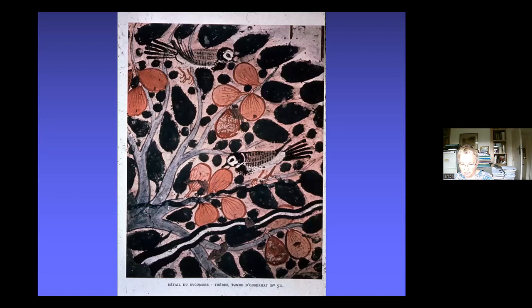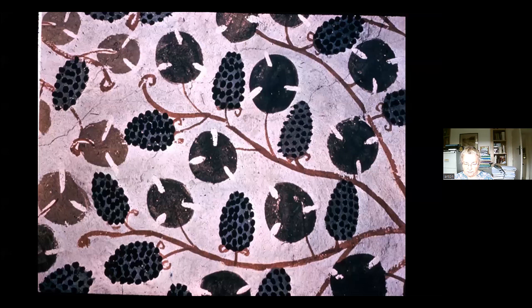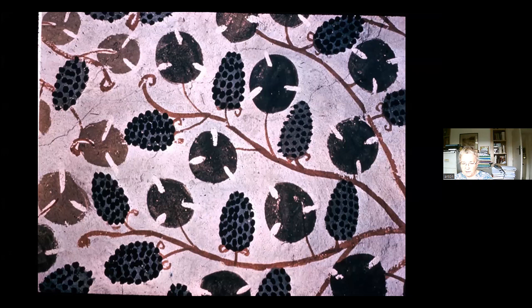A detail from another New Kingdom tomb shows a sycamore tree with birds pecking at the figs — really beautiful for its use of colour, with soft greys, green, and dark green. In one tomb belonging to the overseer of the king's estates in the reign of Amenhotep II, the whole ceiling is irregular rock that has been plastered and painted, so when you stand in it, it is as if you're standing underneath a vine. This is just a small section of that ceiling, demonstrating their excellent skill in design.